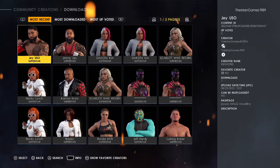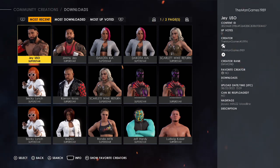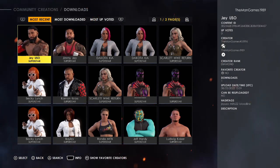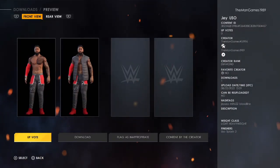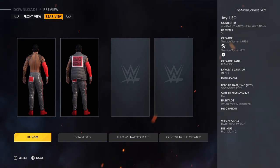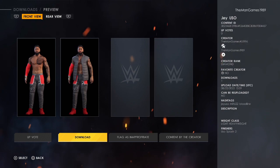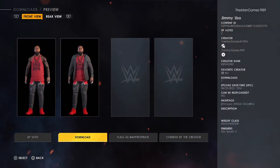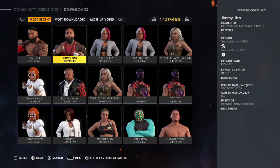You will then see every single created superstar that we have uploaded onto the community creations. We don't always upload, but these are the select few that we have. As you can see, we have Jimmy and Jey Uso here in their Money in the Bank attires. Click on Jey — that's what it looks like — and click R1 to see the rear view. Then download that, and go across to Jimmy Uso.